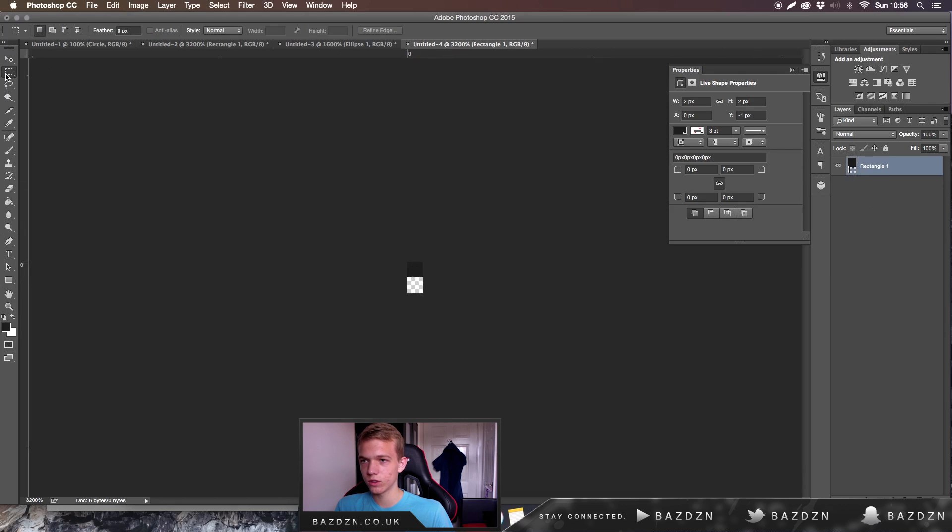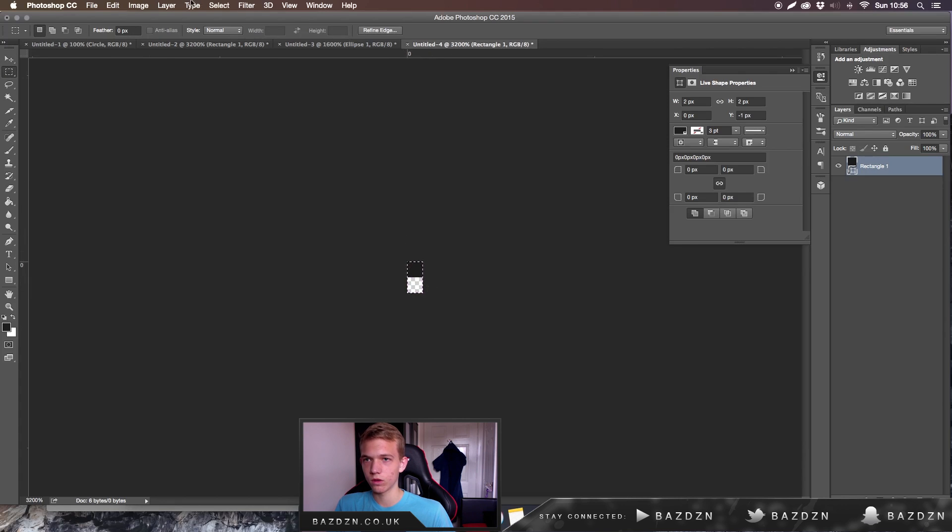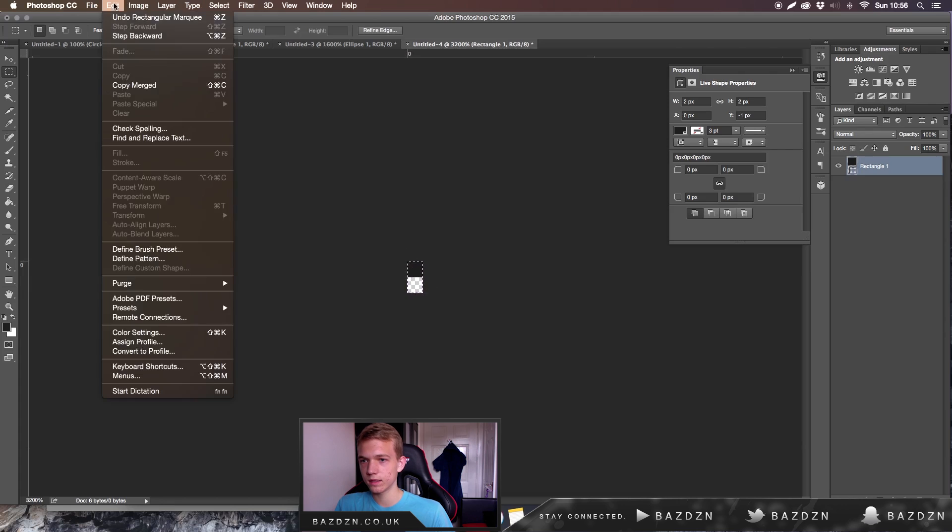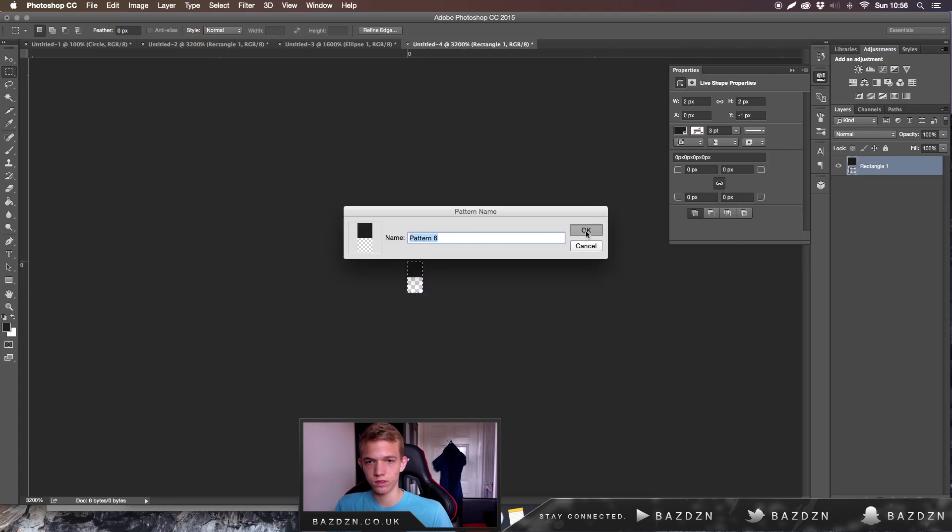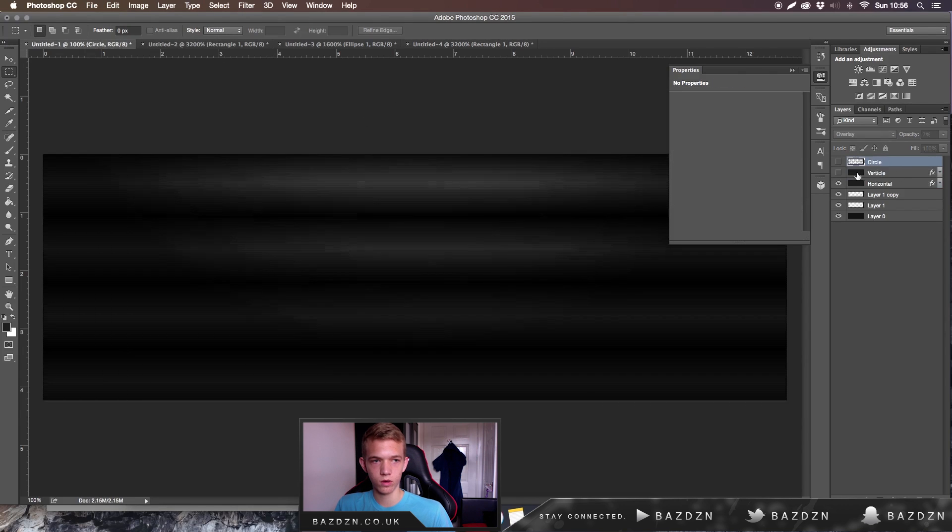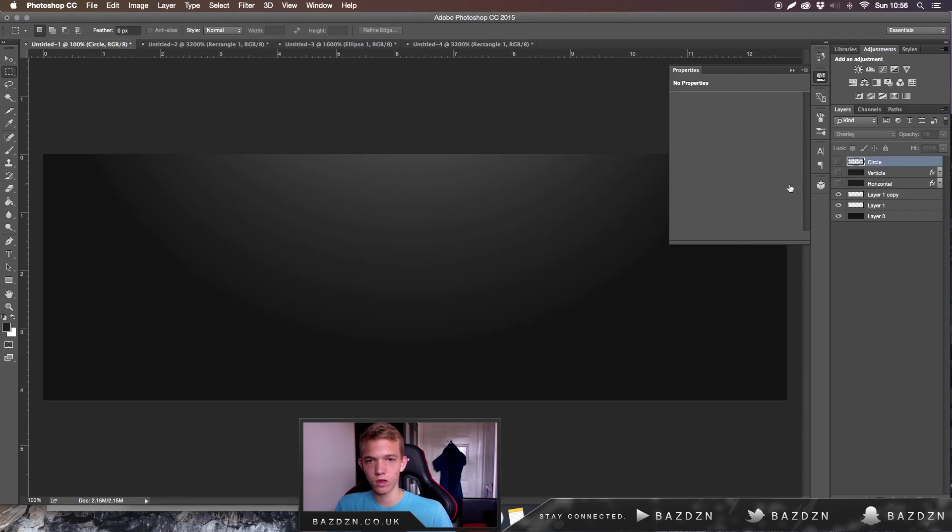Now we've done that, we can use the selection tool. You can press M on the keyboard or you can just select it. Now you've done that, you want to go to Edit and Define Pattern. You can call it whatever you want, doesn't matter, just press OK.